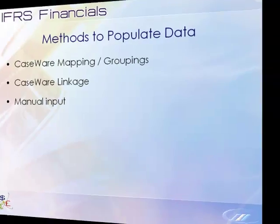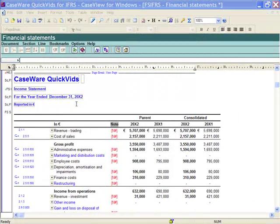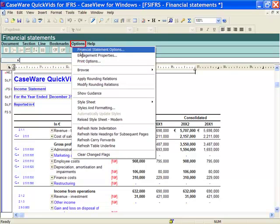The default method used in financials to populate data is by mapping. This is a powerful feature in financials, as once you have assigned your accounts in the trial balance to a map number, the client data automatically flows into the financial statements. You are also able to change the default mapping used in your statements in the financial statement options document, accessed by selecting Options from the template menu.